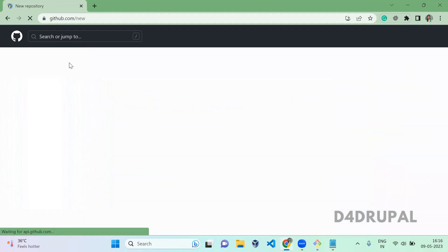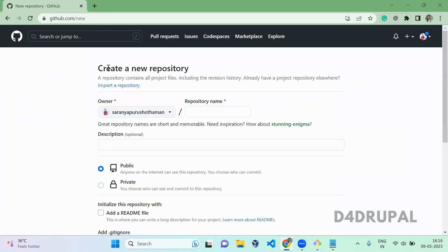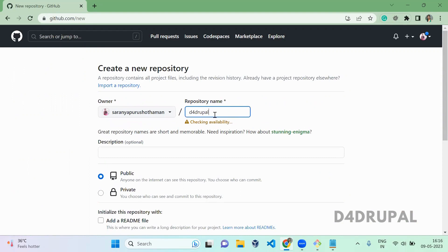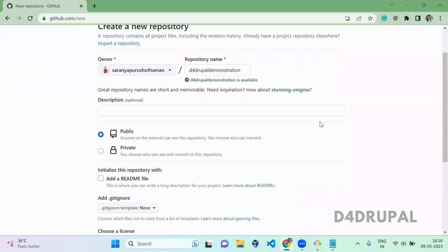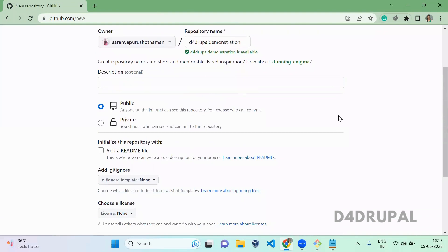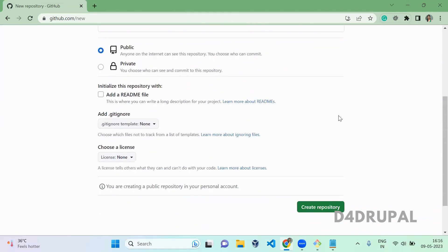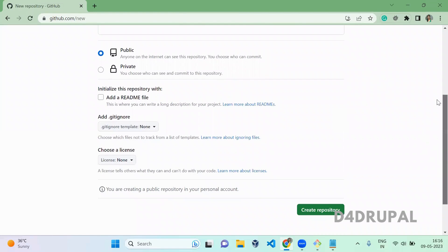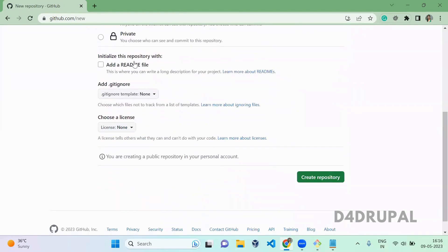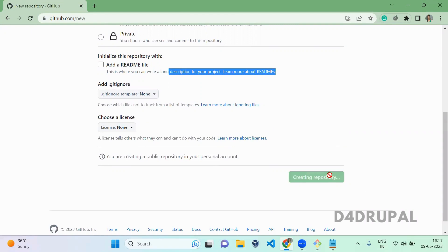I already logged in and here you have a button to create a new repository. Just click on 'Create new repository' and name it — for example, D4Drupal demonstration. You can give any repository name which is available for you. I am making this public, which means everyone can view your repository once you've created it. By default you can add a readme file, but I'm not adding it — I'm just creating the repository without any files.